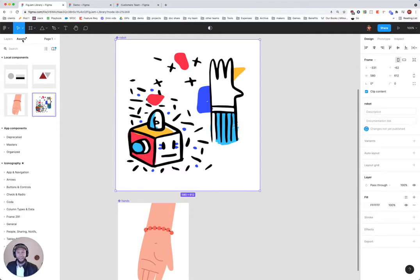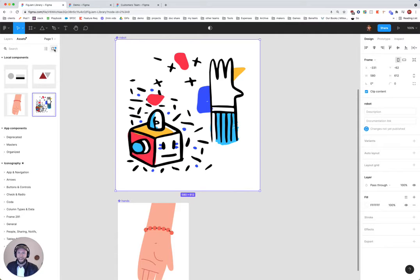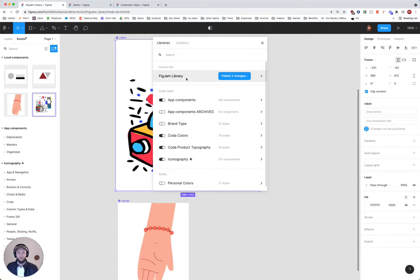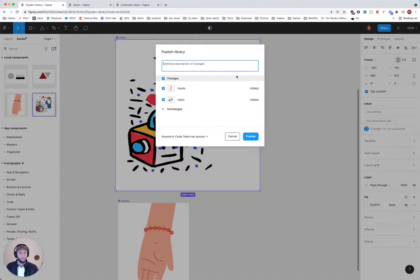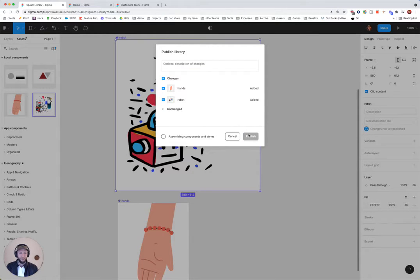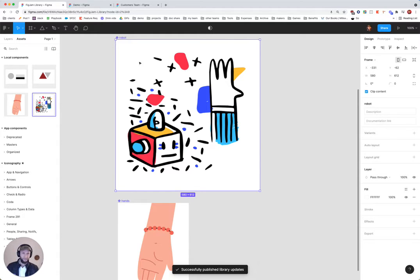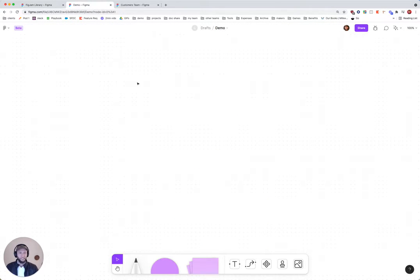Then I want to head over to assets and publish the updates of my new FigJam library. Usually these would be like UI components within your app, but I'm just using this for fun to then bring over into FigJam.